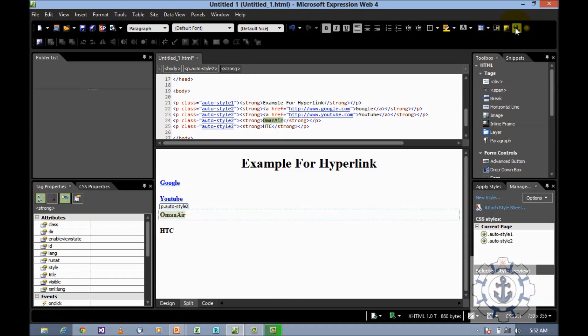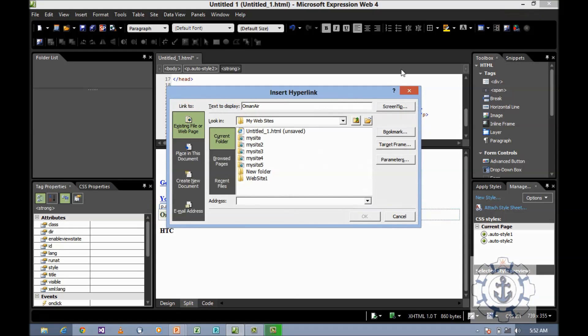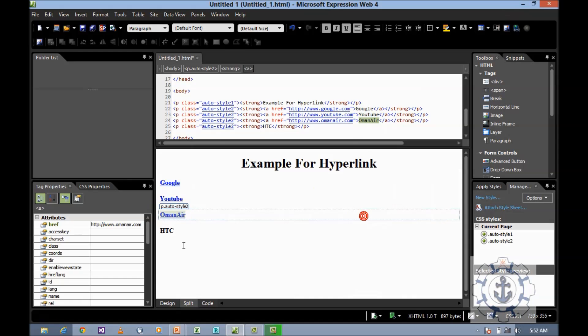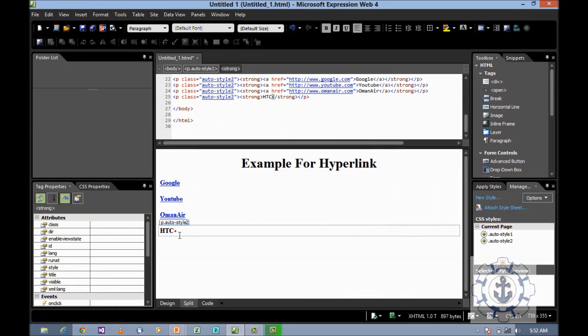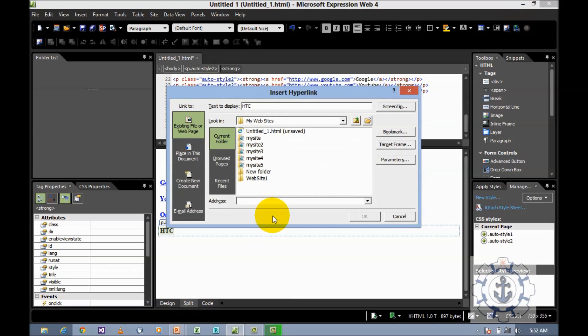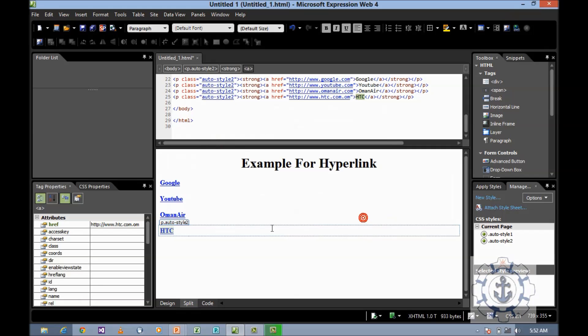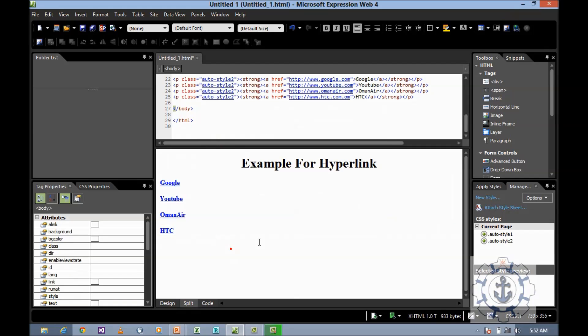Then select this text, go for hyperlink, and type www.omanair.com, OK. And then select the text, hyperlink, and type www.htc.edu.om, OK.